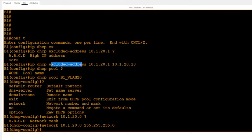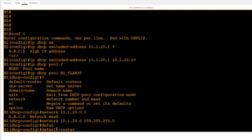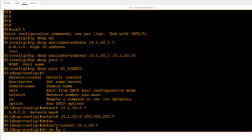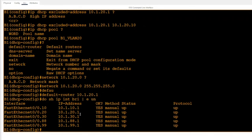To configure the default gateway for clients, enter: 'default-router 10.1.20.1'. That's the IP address configured on this router's interface for VLAN 20. If you do 'show ip interface brief', you can see 10.1.20.1 right there — that's the default gateway for VLAN 20.